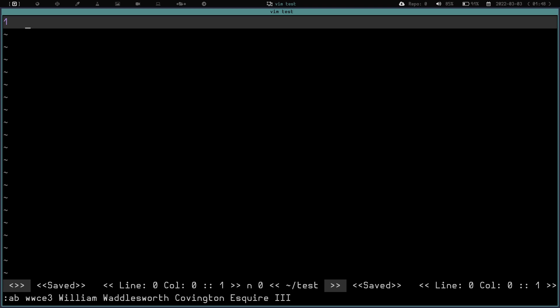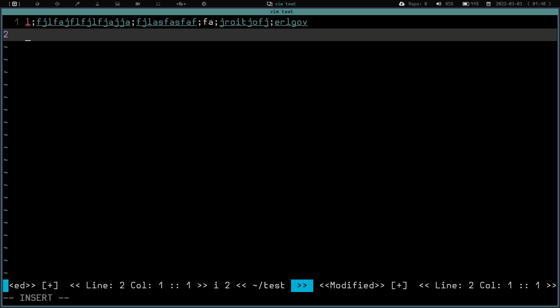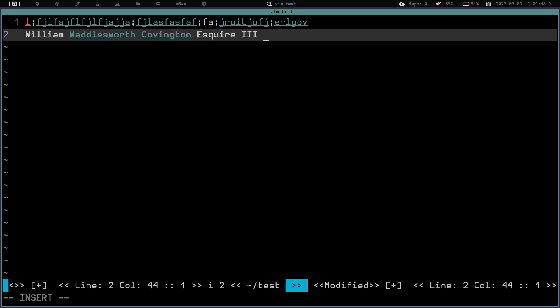Now we go up to our document and we're typing away, right? We're putting in what we need to put in here. Then we hit enter and go down to the next line. Oh, we need to put in our name here. So let's just do WWCE3 and hit space. Look at that! We have just created an abbreviation.